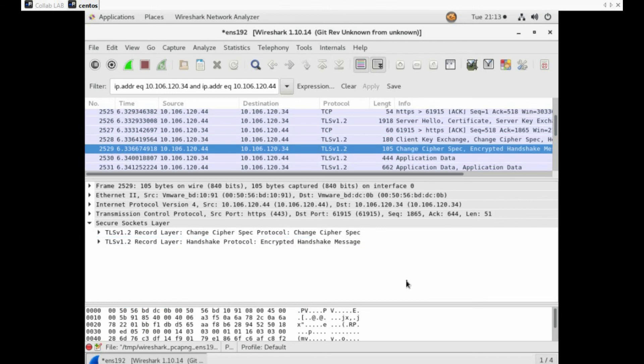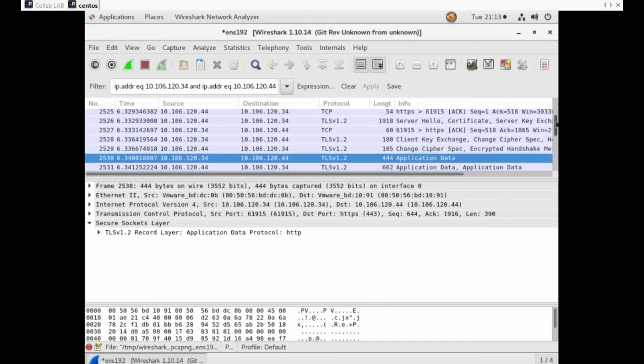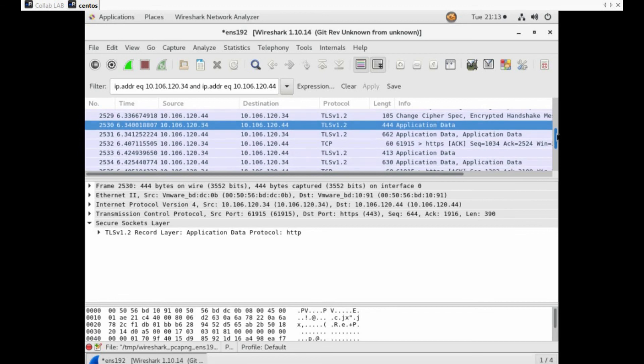Similar to the Change Cipher Spec from the client, here we can also see a Change Cipher Spec sent from the server machine to the client PC, notifying the client that the server is ready to switch to a secure encrypted mode of communication. Now it is time to transfer the actual application data.